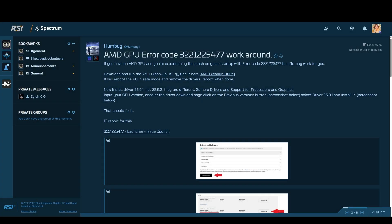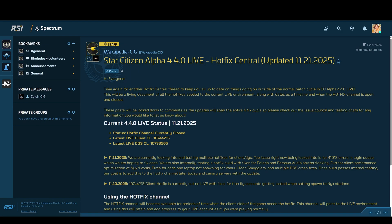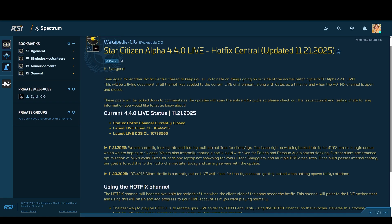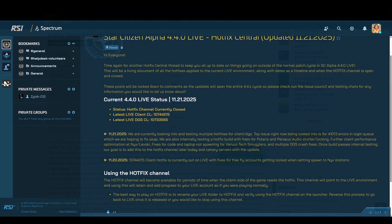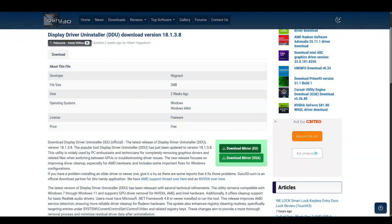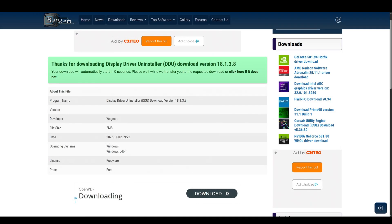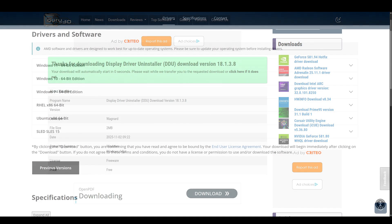So if you have already uninstalled your AMD driver and installed a previous version like 25.9.1 or 25.9.2 but you are still having the same issues after today's hotfix as shown on screen, then you need to completely uninstall again using the DDU tool and install version 25.8.1.